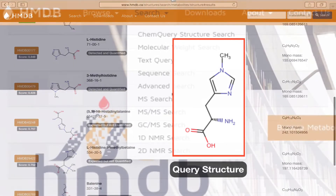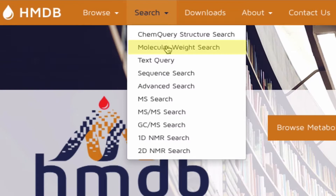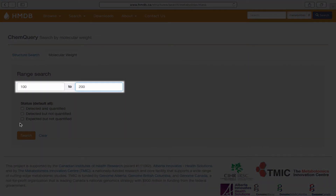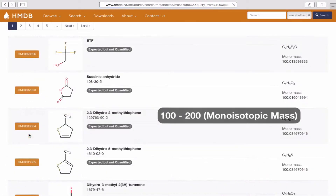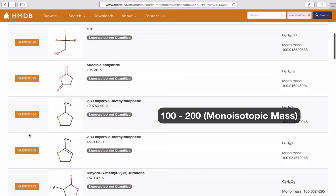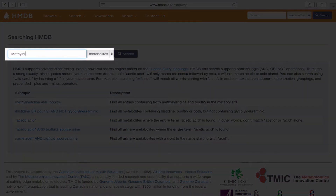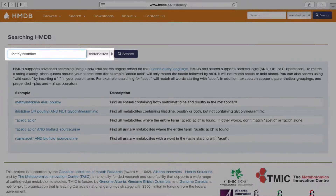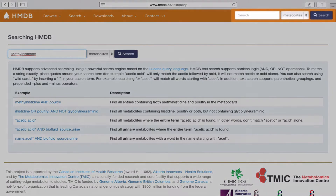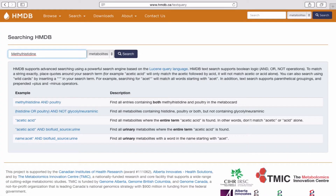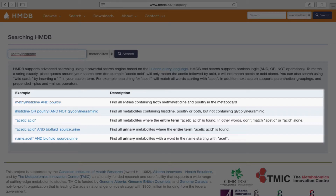HMDB also allows you to search chemicals by their molecular weight. If we click the Molecular Weight Search tab, we can specify a molecular weight range. Clicking the Search button will return all metabolites in the HMDB within the given molecular weight range. Under the Text Query option, we can provide our search terms with Boolean operators and specify what we want to look for. We can also enter our search terms in the search bar located on the top right-hand corner of the HMDB website. Listed below are examples and descriptions of how HMDB handles these searches.